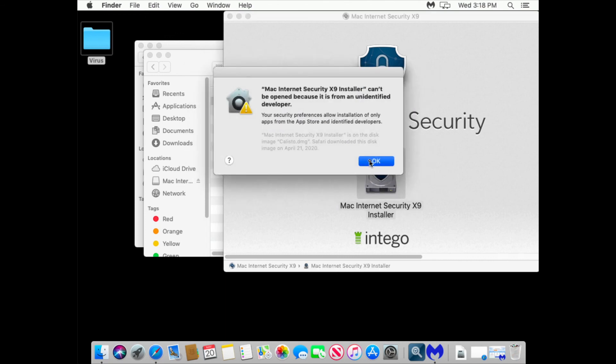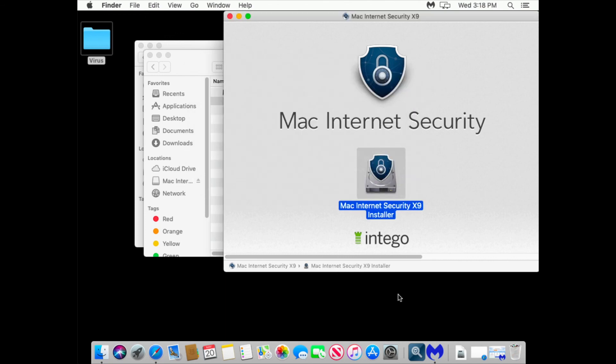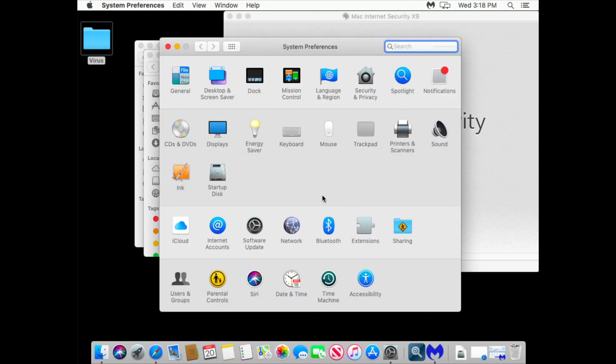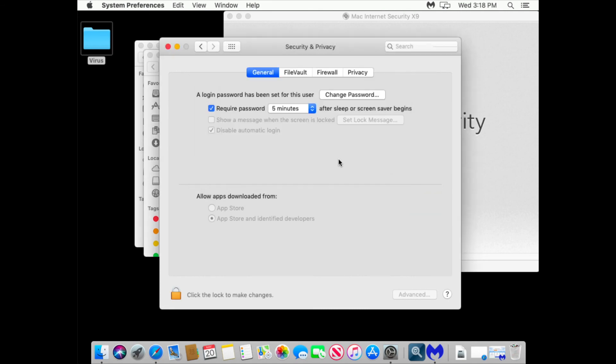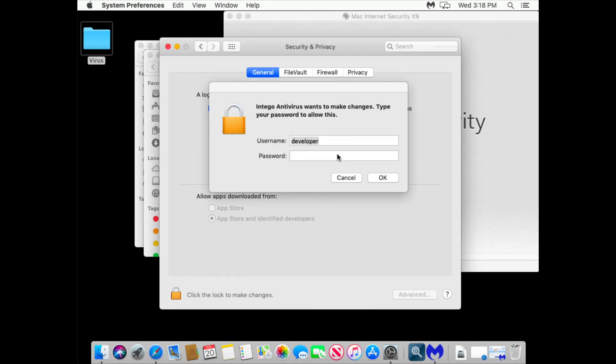But this is not a real antivirus. It looks like it is but it's not. So again we go to security privacy, allow to run.